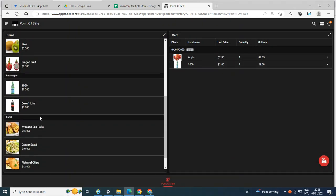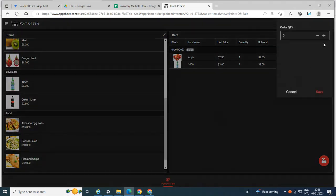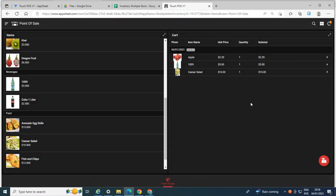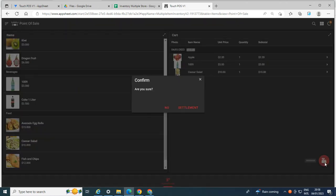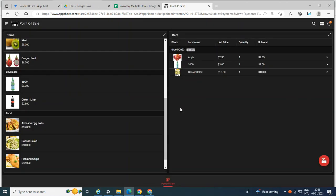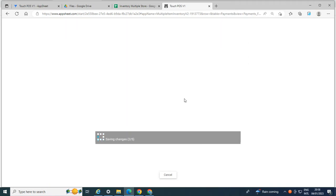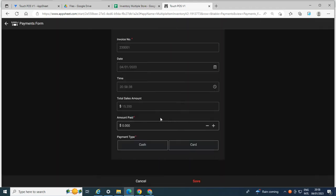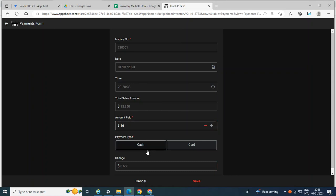And this is the cart on this side. For example, this is the sale that I created and I wanted to create a PDF. Okay, so the total sales is 15. So let's say customer paid 16 and cash.